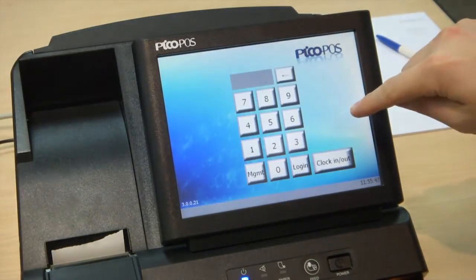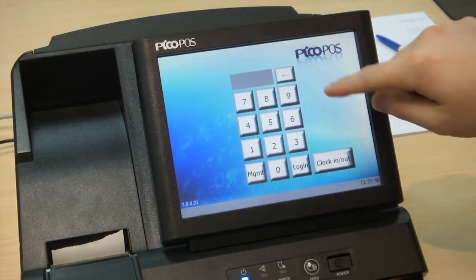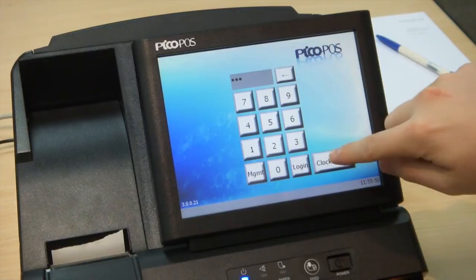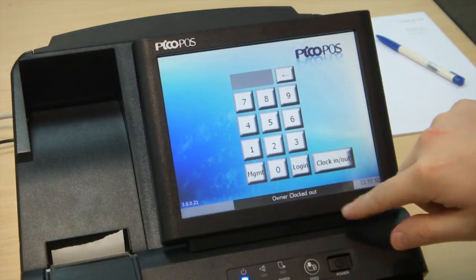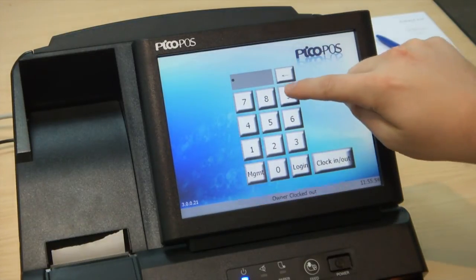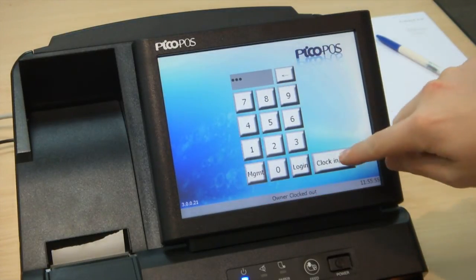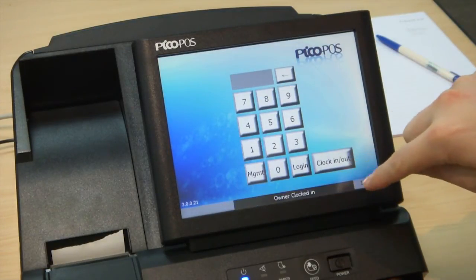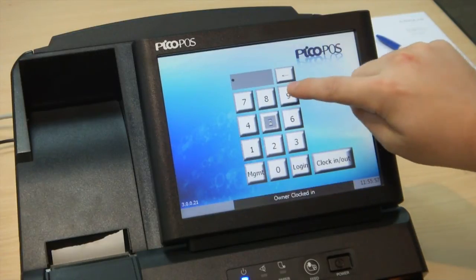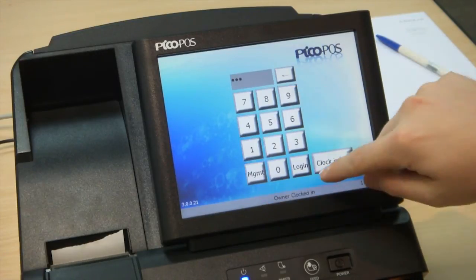Going back to the main login, you can do your clock in/clock out function from here. You can see that the user is clocked out — I'm going to clock that user back in again. And now let's login to the PicoPause system.